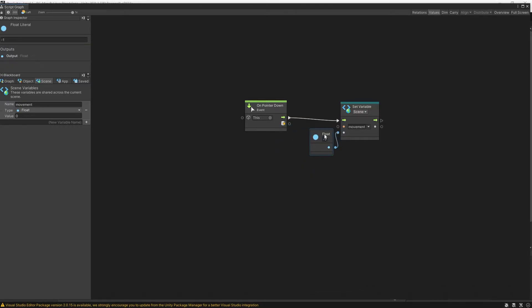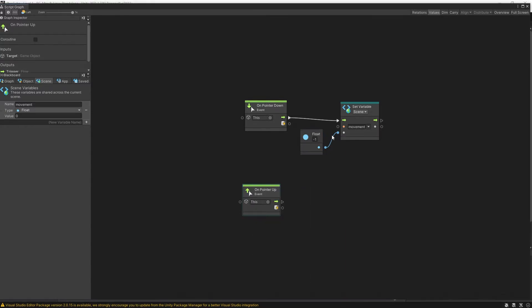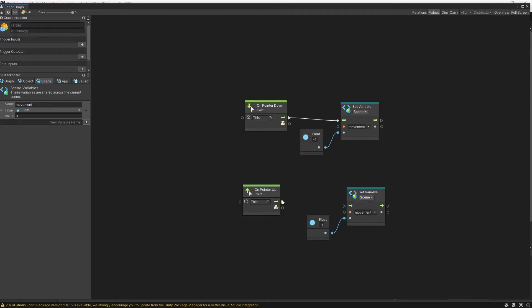Since this is going to be us moving to the left side and then we can add on pointer up. Let's duplicate that and on pointer up we're going to set the value to zero. So we'd stop moving into any direction.